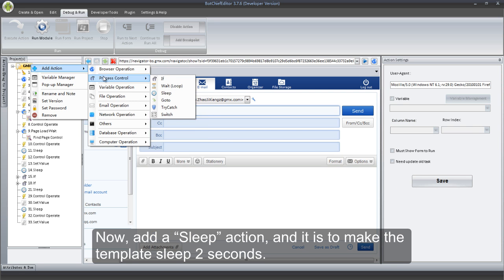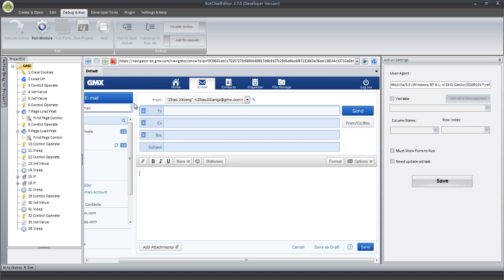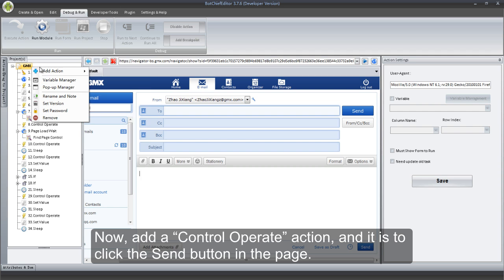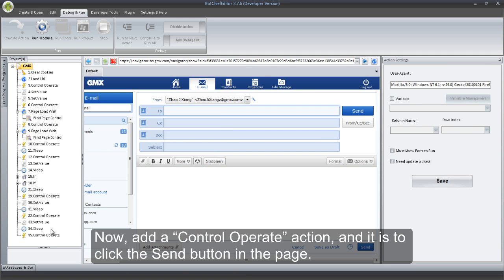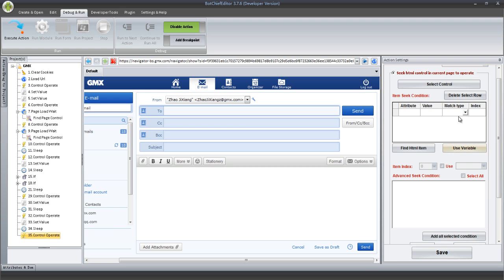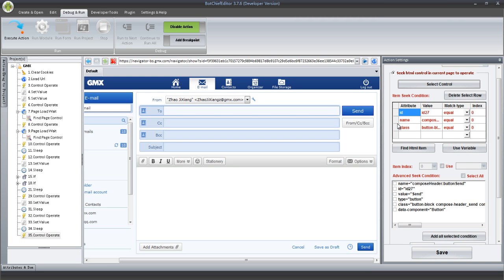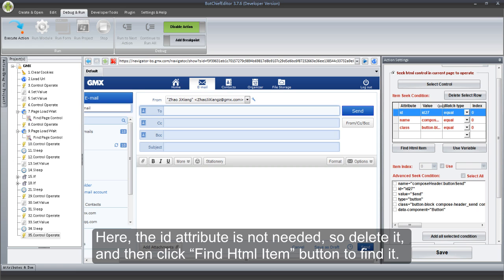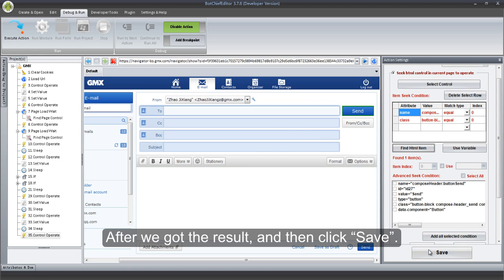Now, add a Sleep action — it is to make the template sleep 2 seconds. Now, add a Control Operate action to click the Send button in the page. Click Select Control button to get the Send button. The id attribute is not needed, so delete it, and then click Find HTML Item button to find it. After we got the result, click Save.